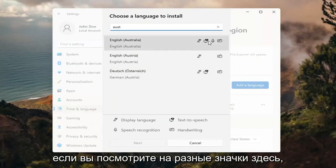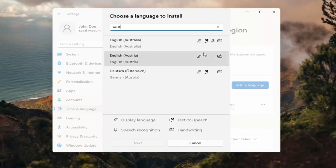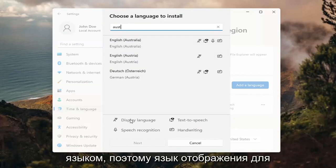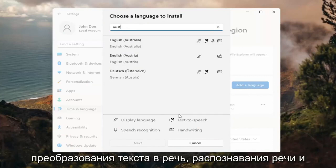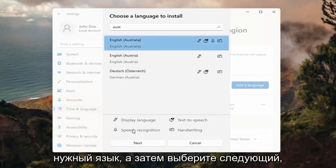So if you look at the different icons here, each item is a different thing that it will be compatible for with that particular language. So display language, text to speech, speech recognition and handwriting. Go ahead and select the desired language and then select next.